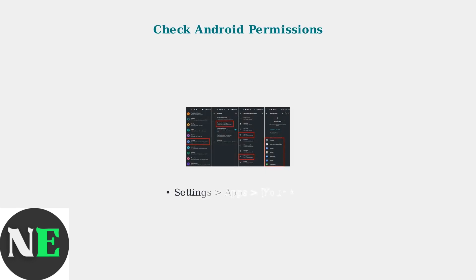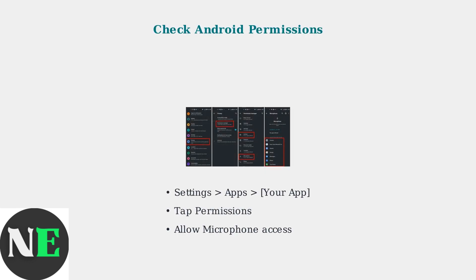On Android devices, check app permissions. Go to Settings, then Apps, select your app, and ensure microphone access is allowed.